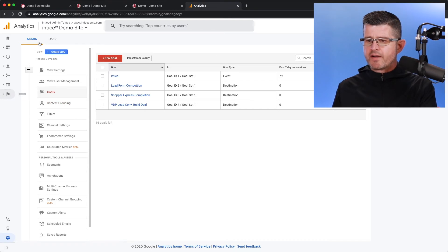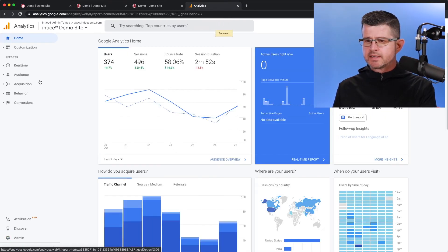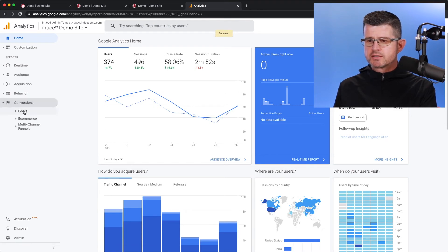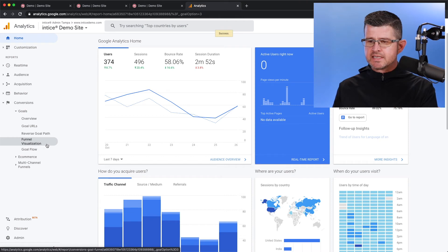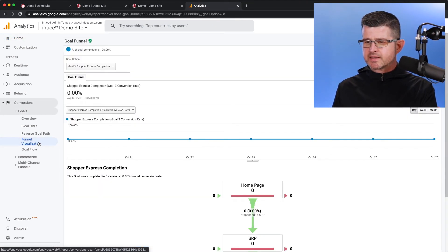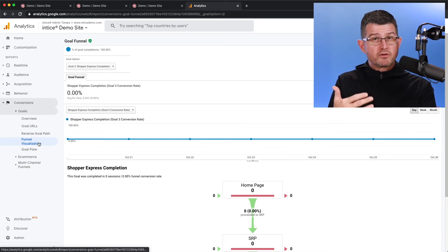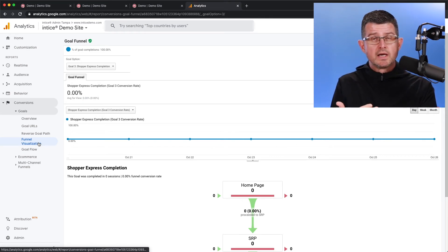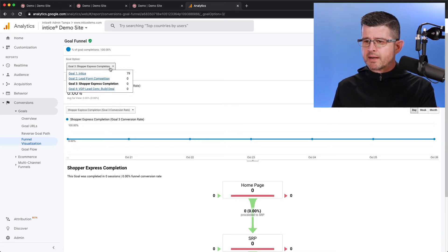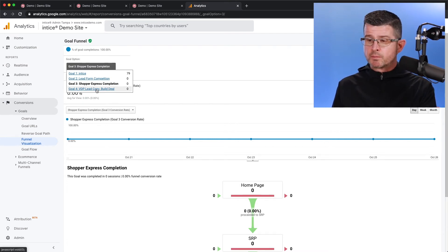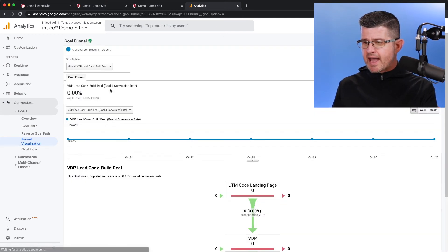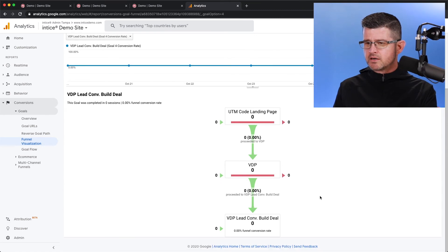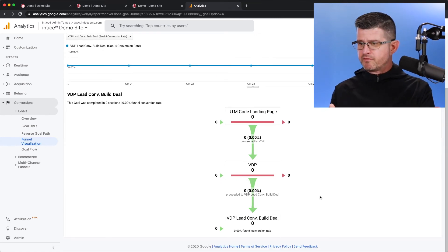So if I go back to my home screen on Google Analytics, I can go under conversions. I can open up goals. And then here's where we're going to see the funnel visualization. So if I select that right there, now we're going to have some different goals already set up. Like you saw in my setup, I think I had three or four. So I want to make sure that I'm selecting the proper goal here. So in this case, goal number four, VDP lead conversion build deal. I select that. And then right here is going to be that funnel that we've built.